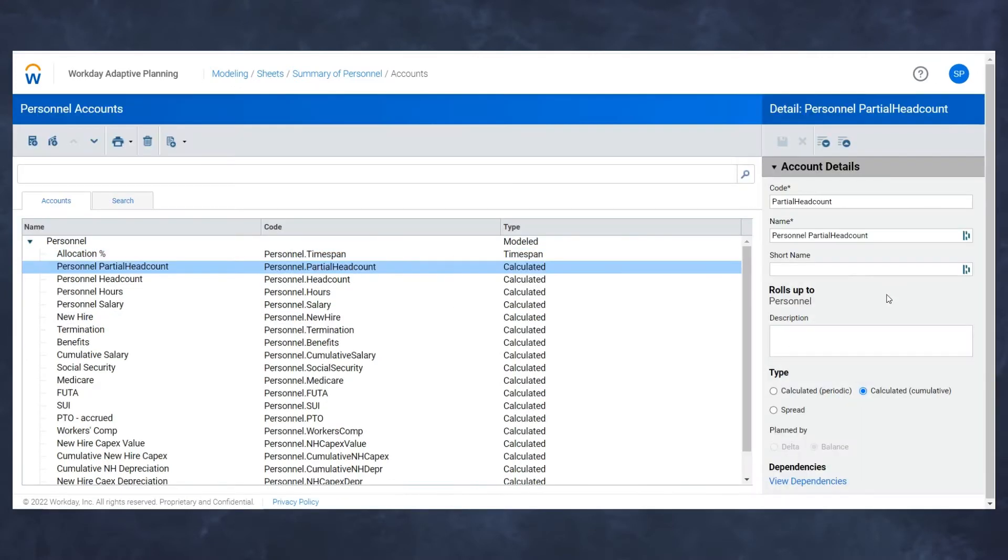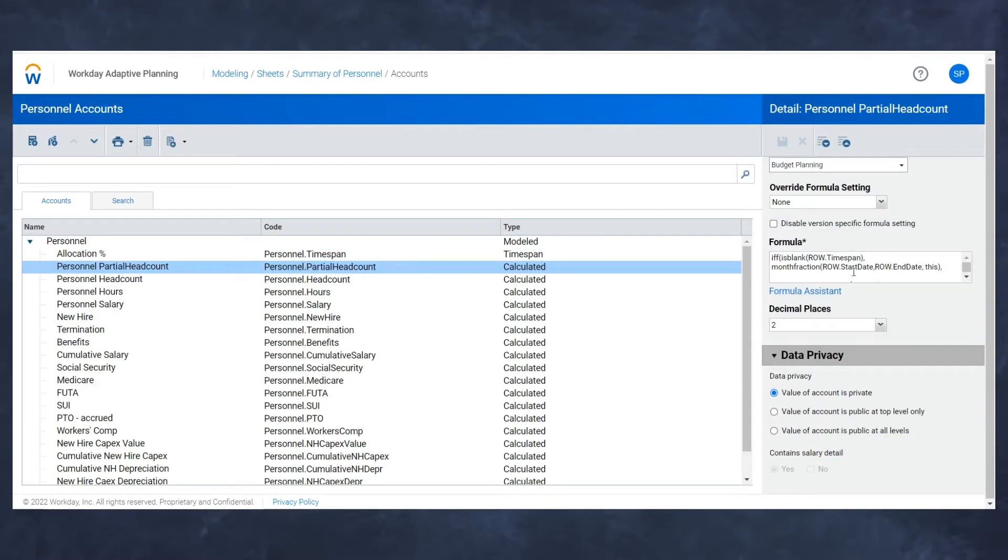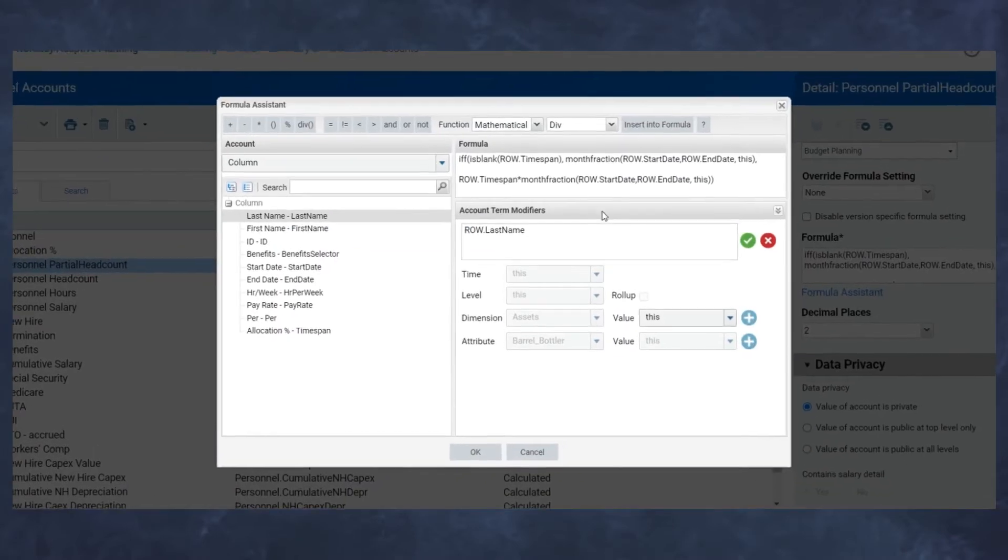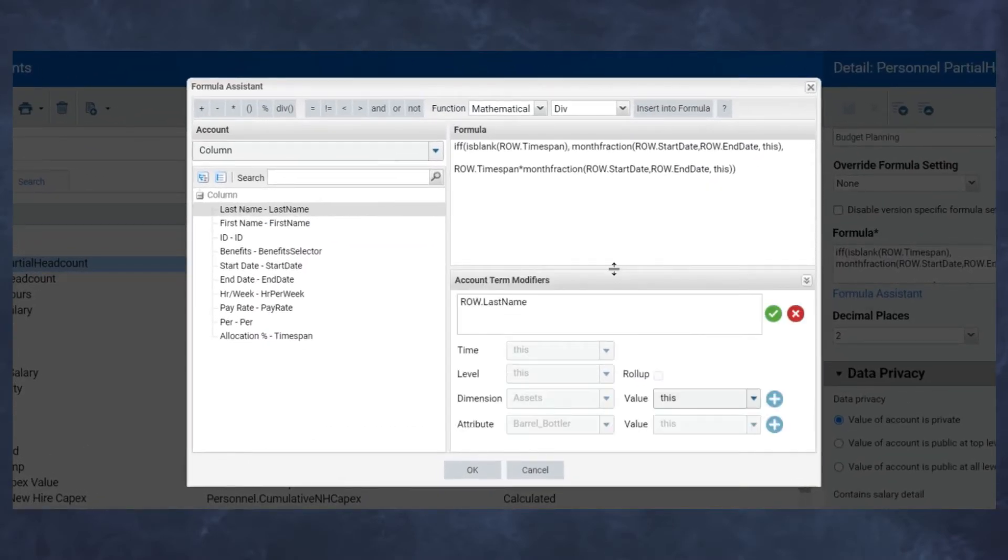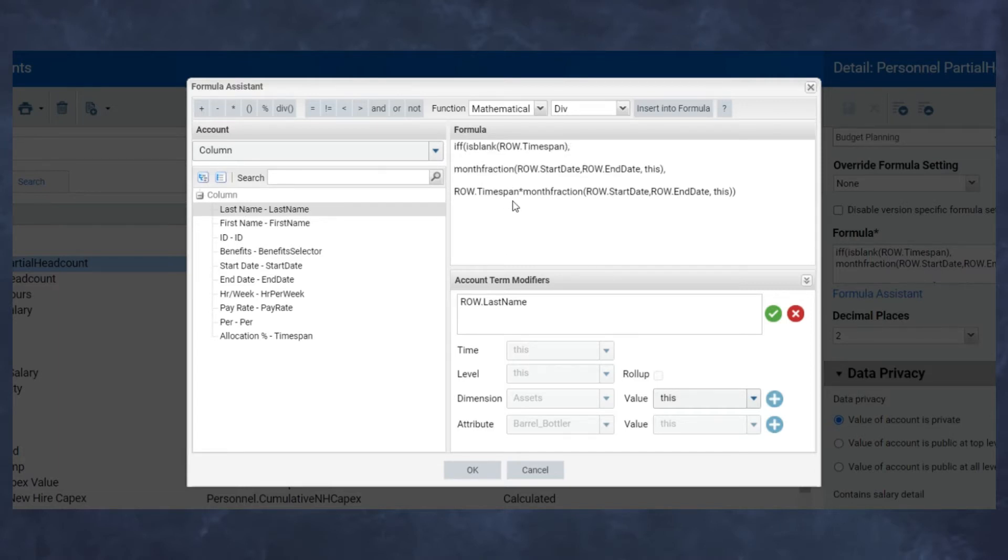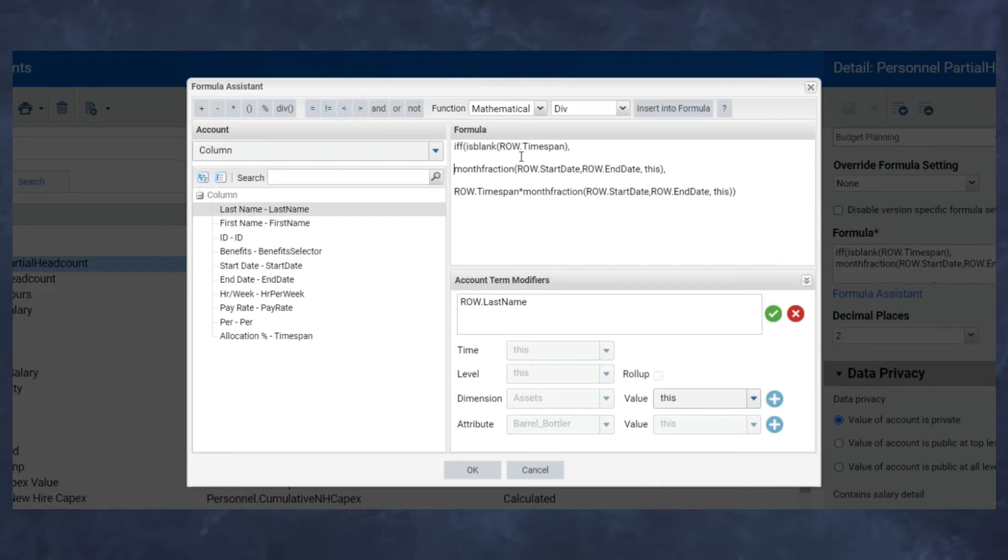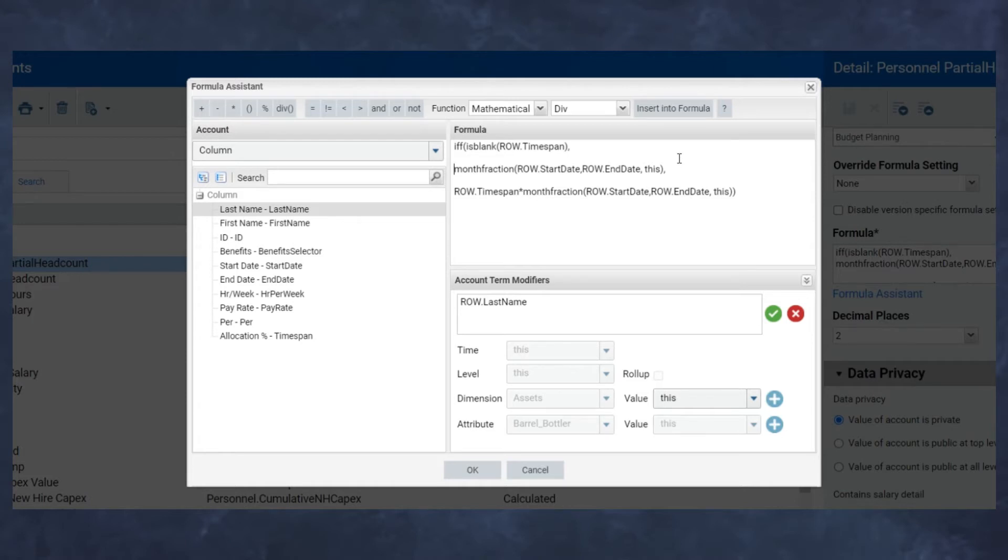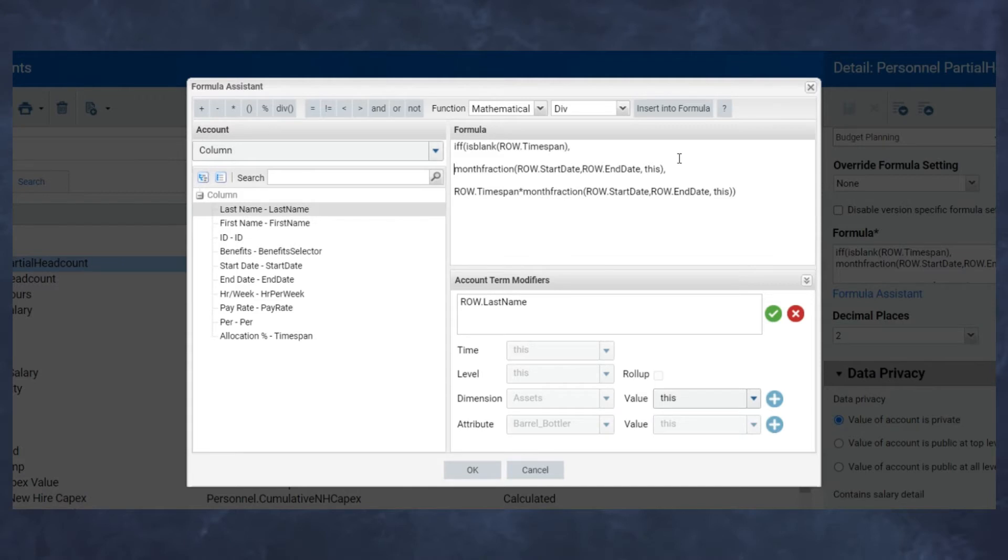In this case, however, we're going to be modifying our formulas to apply that time span percentage against those individual calculations. I have the example here within my partial headcount calculation, broken up into three sections. The first piece is an if statement: if is blank row dot time span. I don't want to have every single row have a hundred percent entered if they're not being allocated. By saying if this row is blank, then just do my standard personnel partial headcount calculation, I'm essentially making a blank row equivalent to a hundred percent. That makes my process easier, less confusing to the end user.